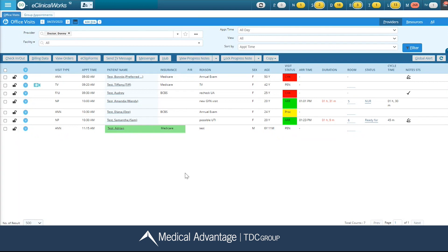Let's get started. I'm currently on my office visit screen and I'm going to select my patient's name to access their progress note.